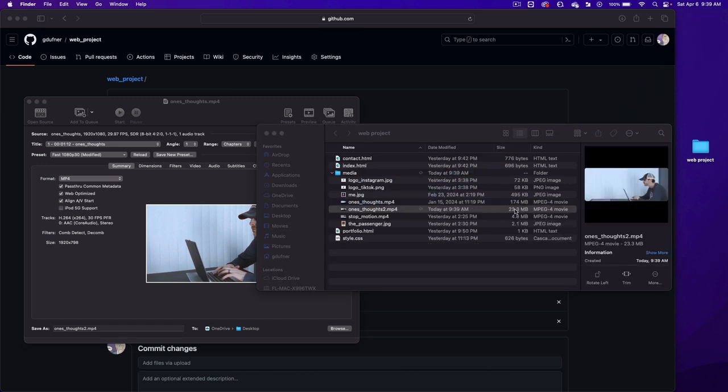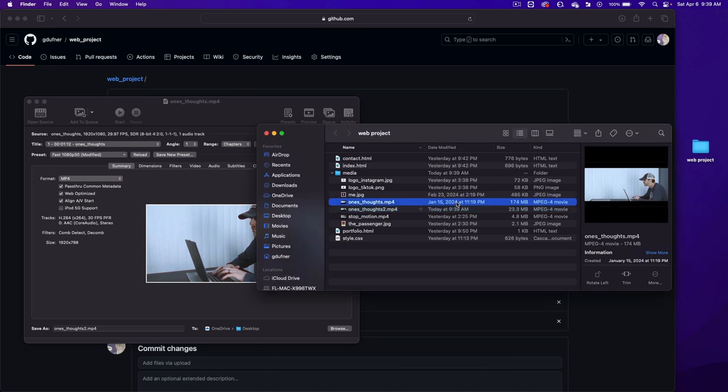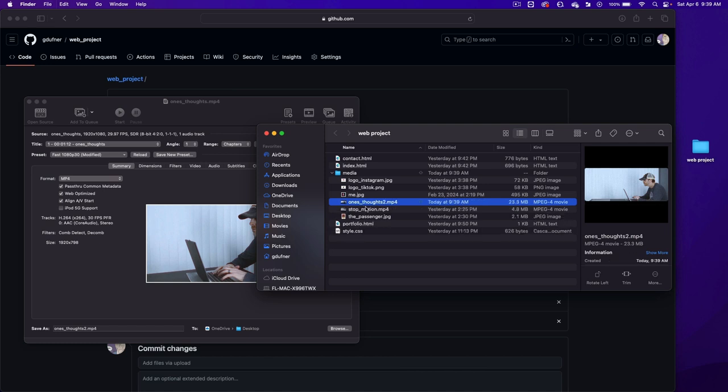And now we're under 25 megabyte. We can take this file here and put it somewhere else to save it or we can delete it. Now I want to upload this file.